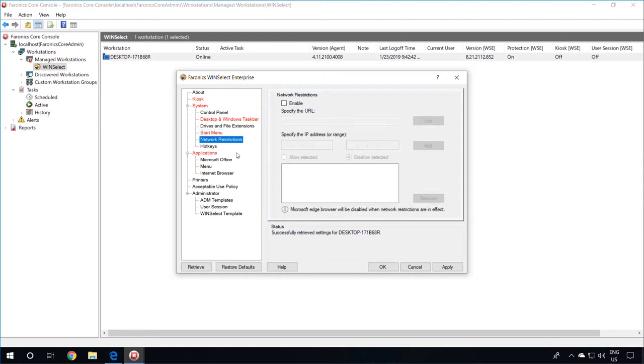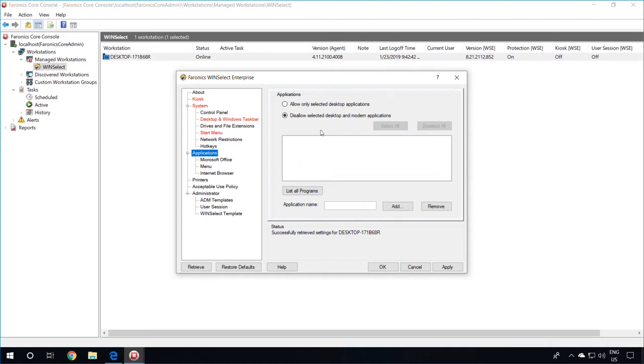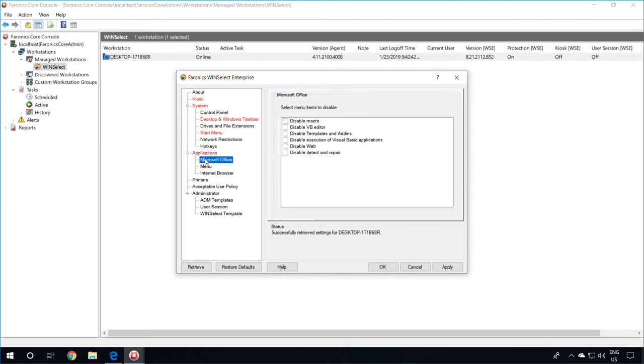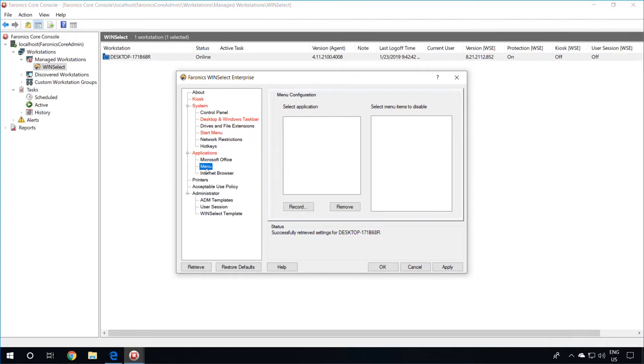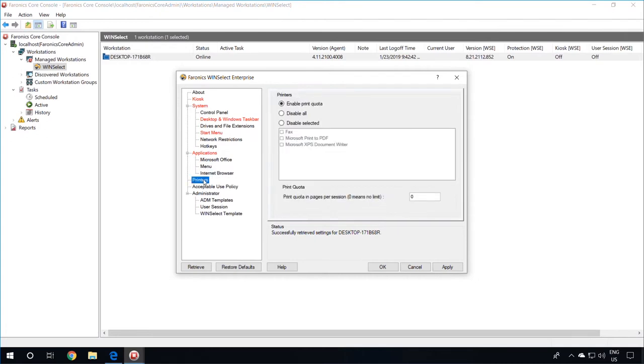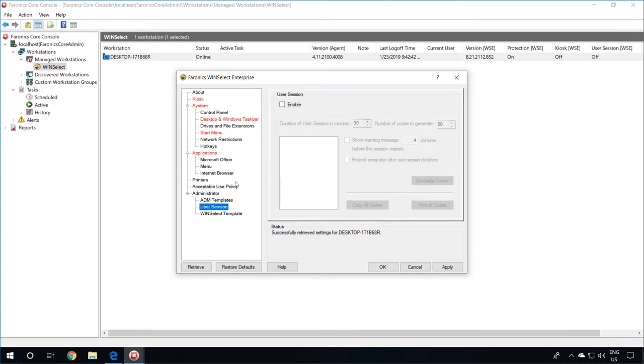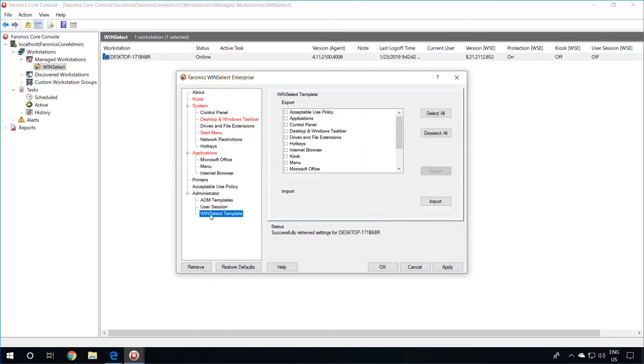You can specify network restrictions, disable certain hotkeys, allow or disallow selected applications, limit menu items for Microsoft Office, specify restrictions for the internet browser, limit printers or enable a print quota, have an acceptable use policy display at startup. You can also configure user sessions and export a WinSelect template.